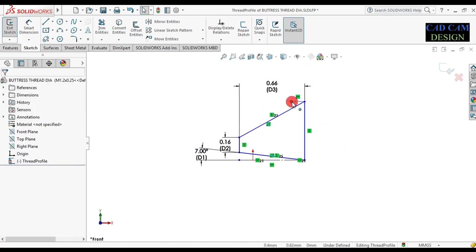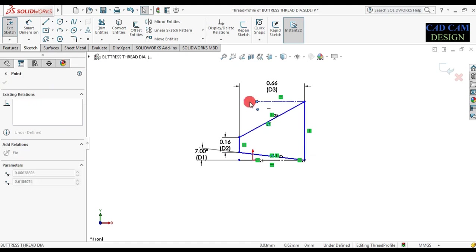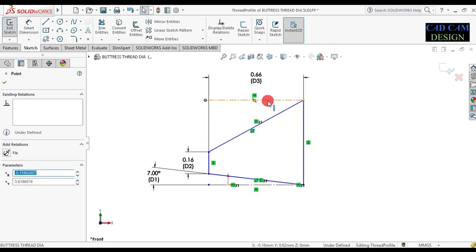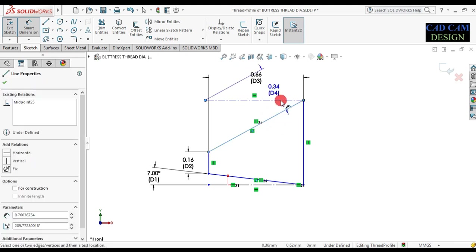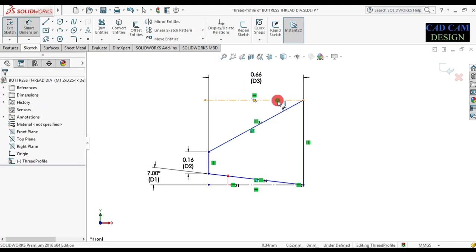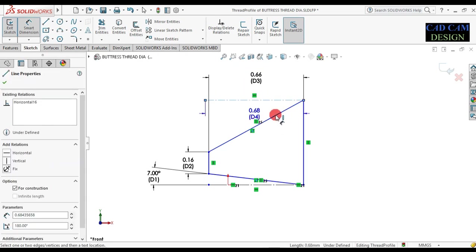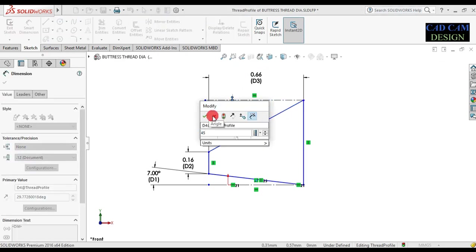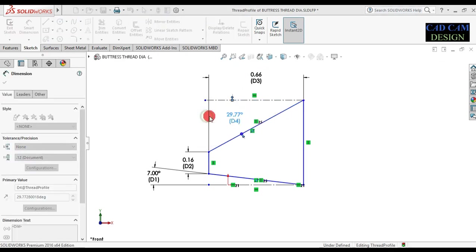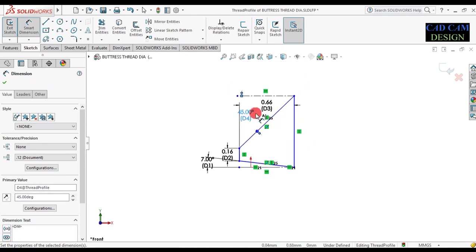Now drag this line and select Smart Dimension — set this angle to 45 degrees. Now done.